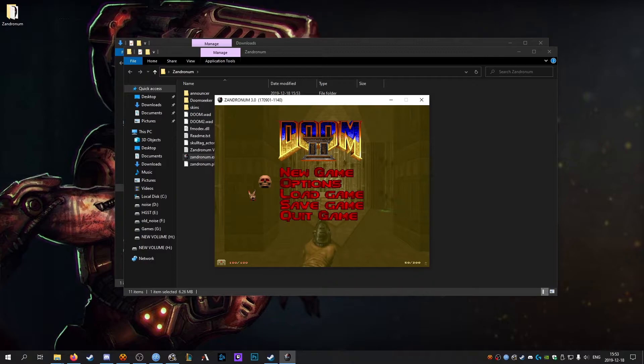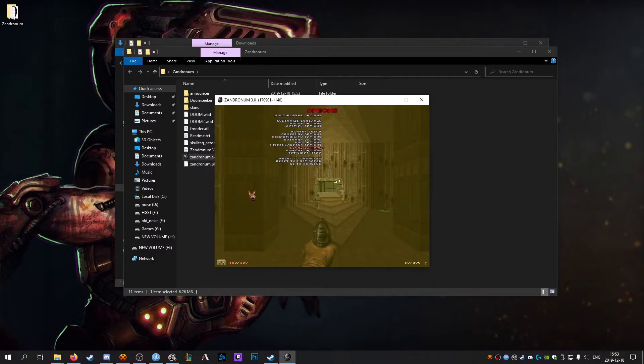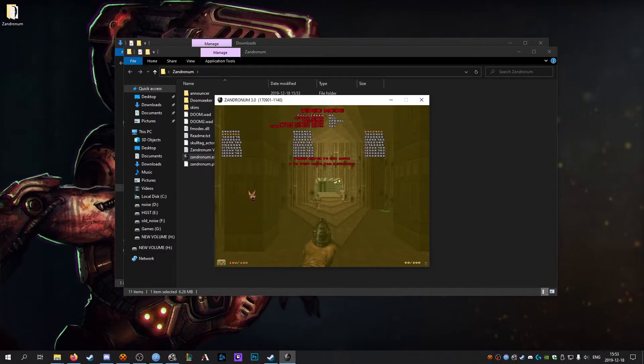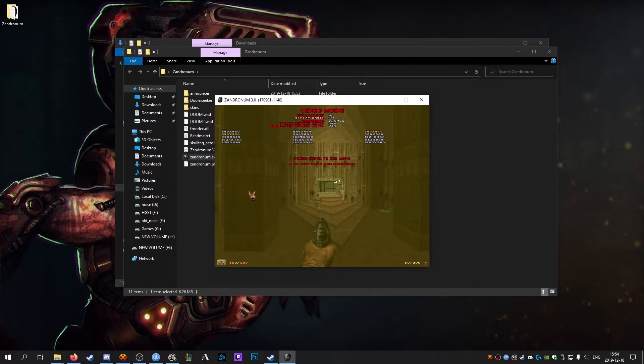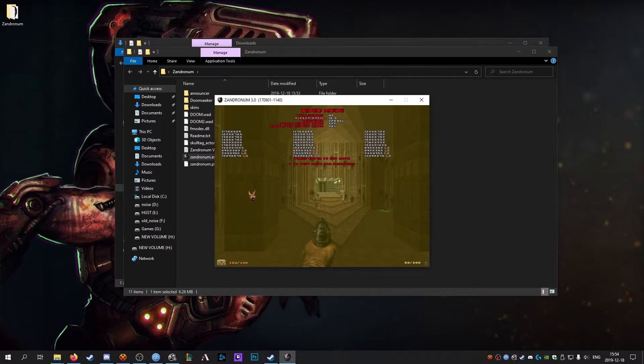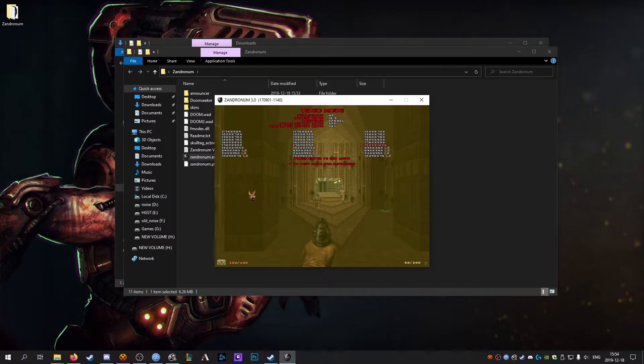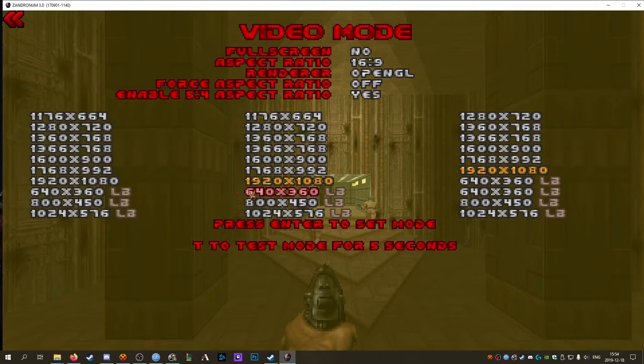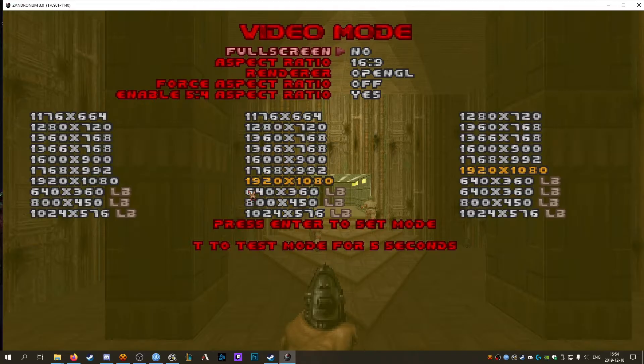Once Zandronum is open, go into options, set video display. Second option from the top is aspect ratio. Select the aspect ratio for your monitor. In my case I'm running a 1080p monitor so I'll select 16 by 9 and then just mouse down until I hit 1920 by 1080. Select that and then go back up to full screen and select yes.